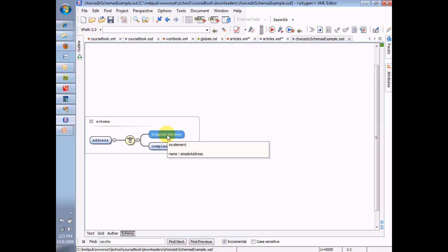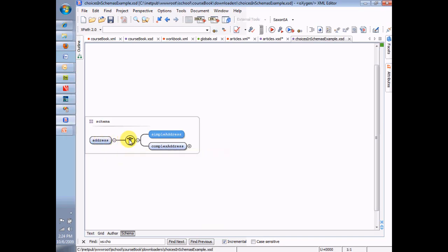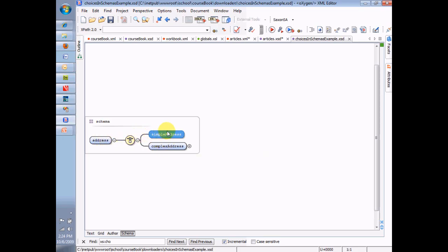In the complex approach, we work out all the different little nuances of the address. How are we allowed to have either a simple address or a complex address? We don't want a sequence here — we don't want a simple address followed by a complex address. Notice this little icon here; it's different than the sequence icon. This is the choice icon. It says the address parent has a choice of either a simple address child or a complex address child. Not both — either or.